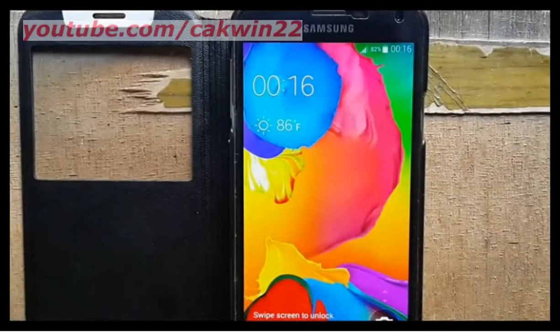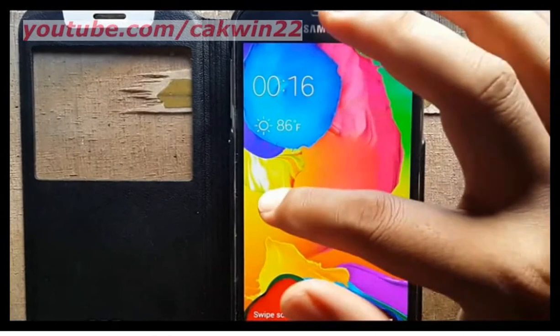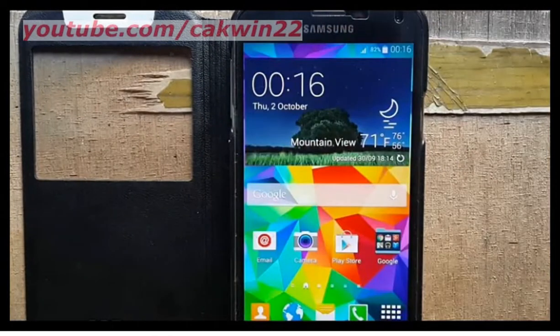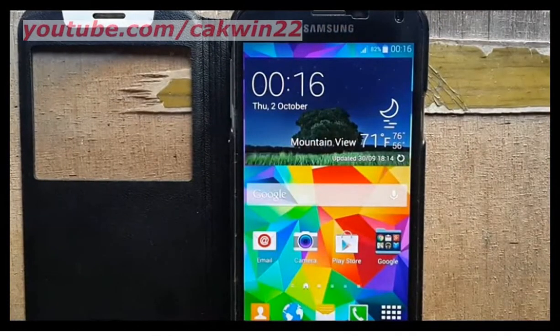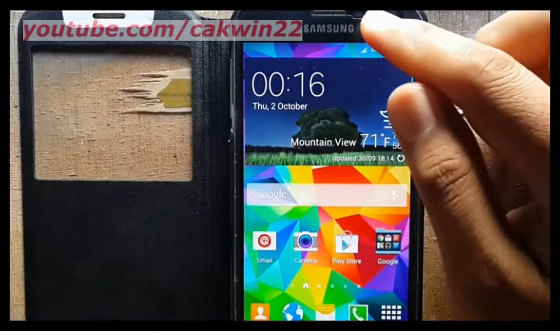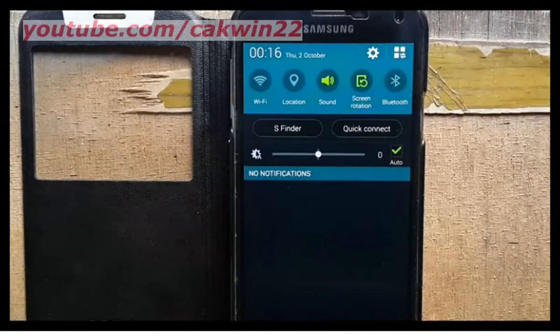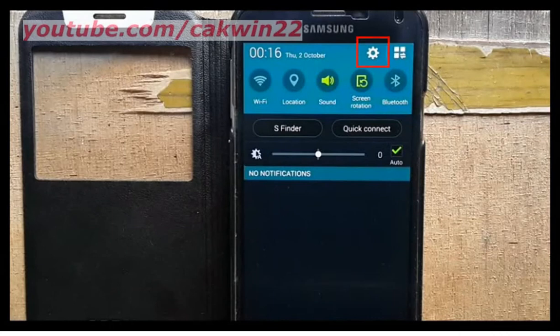To show date on Samsung Galaxy S5 lock screen, go to settings. Scroll the screen and tap the settings icon.